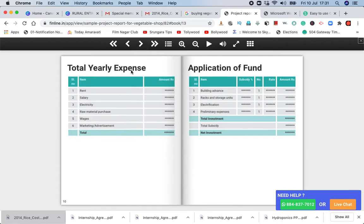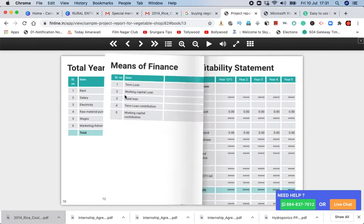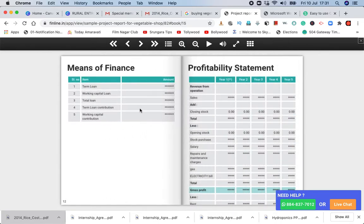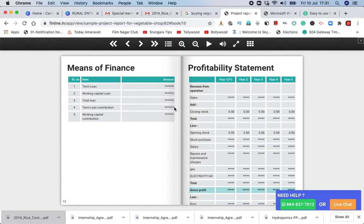This is the total area of sales expenses. Then there is an application of fund, there is a means of finance. So here we will give the term loan, the total loan, the term loan contribution, and the working capital contribution.